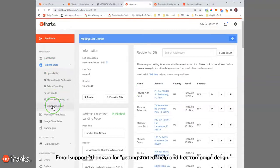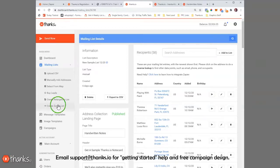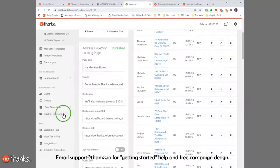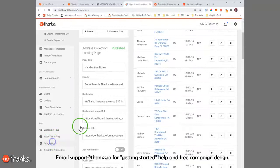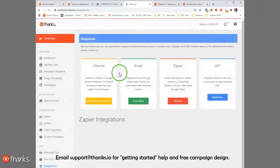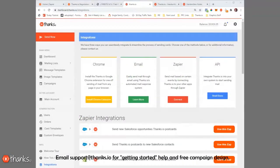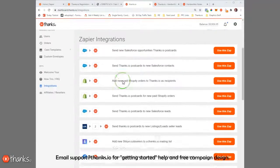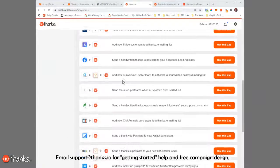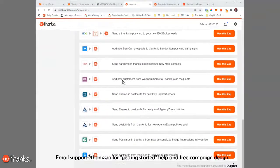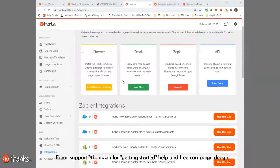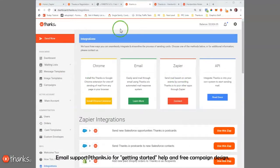Lots of different ways. I almost forgot to mention that you can, of course, zap leads in from Zapier. That's one of our biggest features here. Almost any software or CRM that you use that is Zapier integrated, which is almost everybody these days, you can connect to Thanks.io and automatically trigger postcards, letters, and note cards. We just have a few of the integration partners listed here on our integrations page, but basically anything that works with Zapier will work.